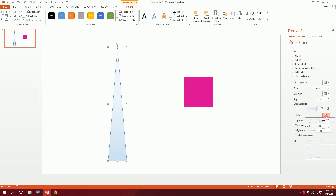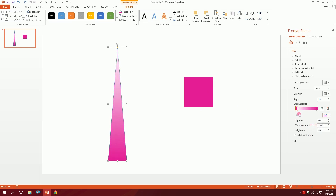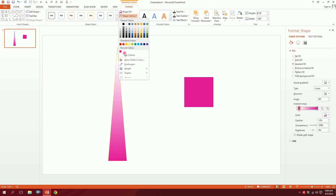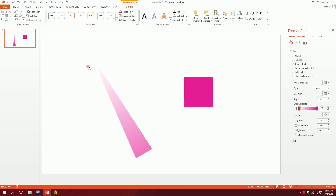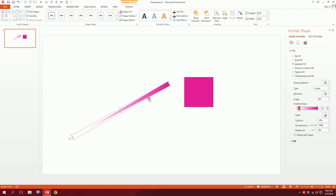Drag out the extra gradient stops and you'll be left with two stops. Click on the first one and make it the same color as the rectangle. For the second stop, make it the same color but increase the transparency to 100 percent, and drag it a bit to the side. Then click on the shape, go to shape outline, and click on no outline.